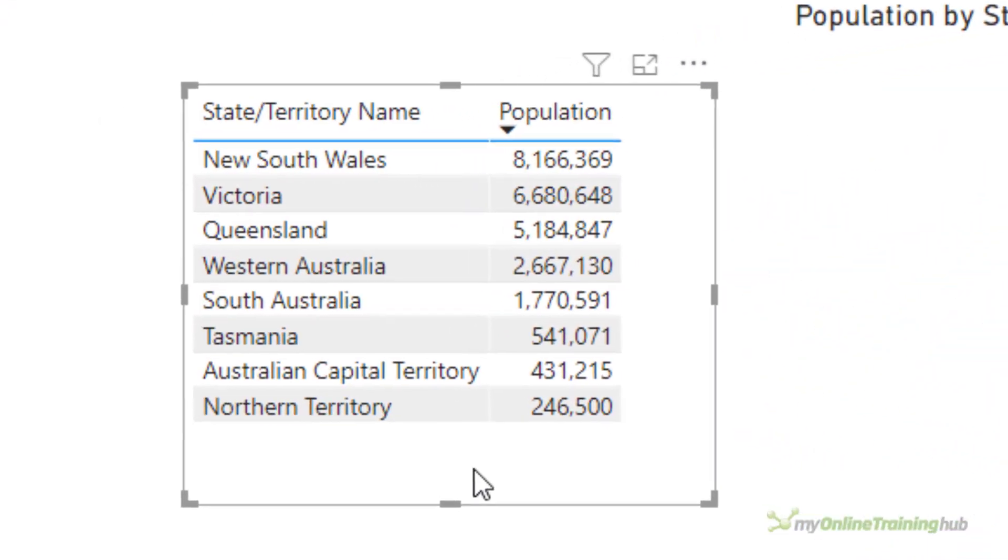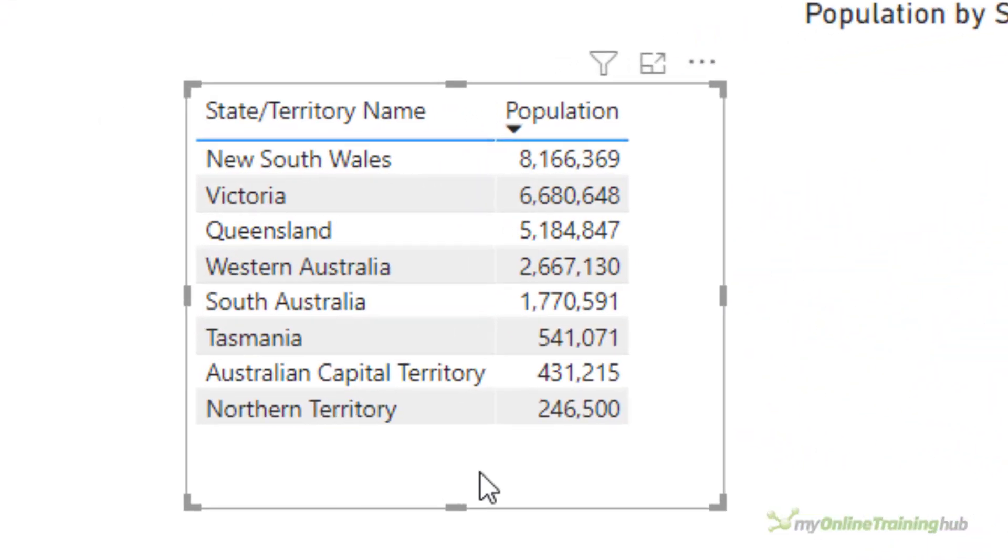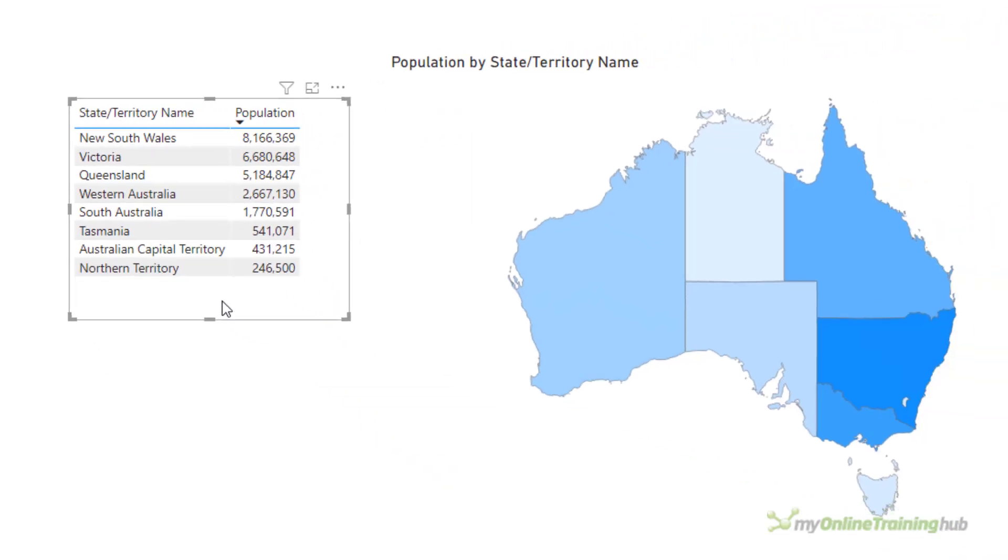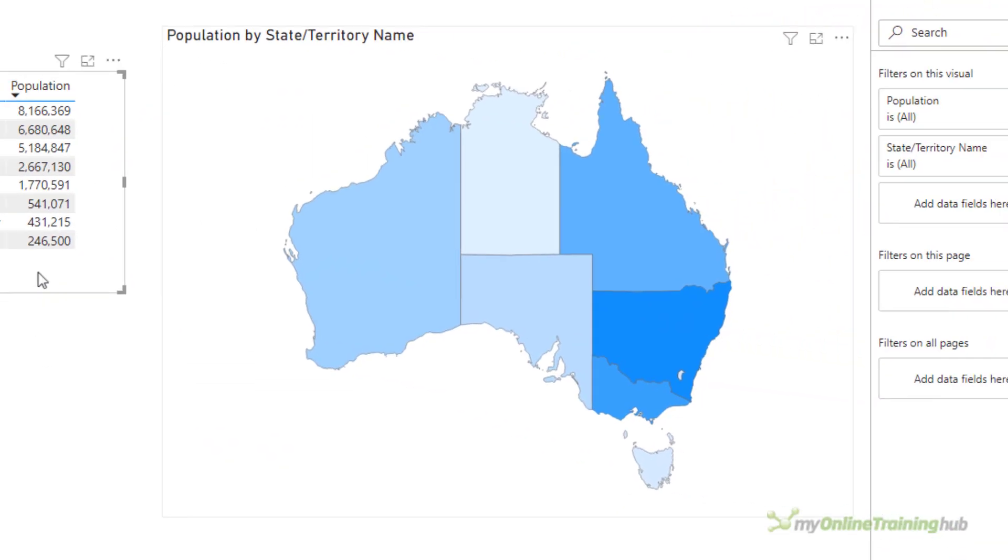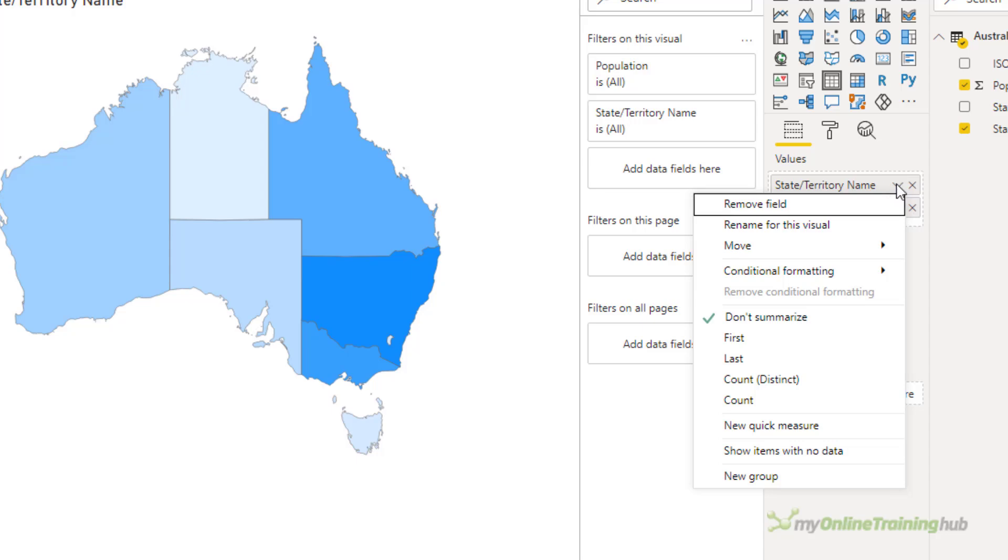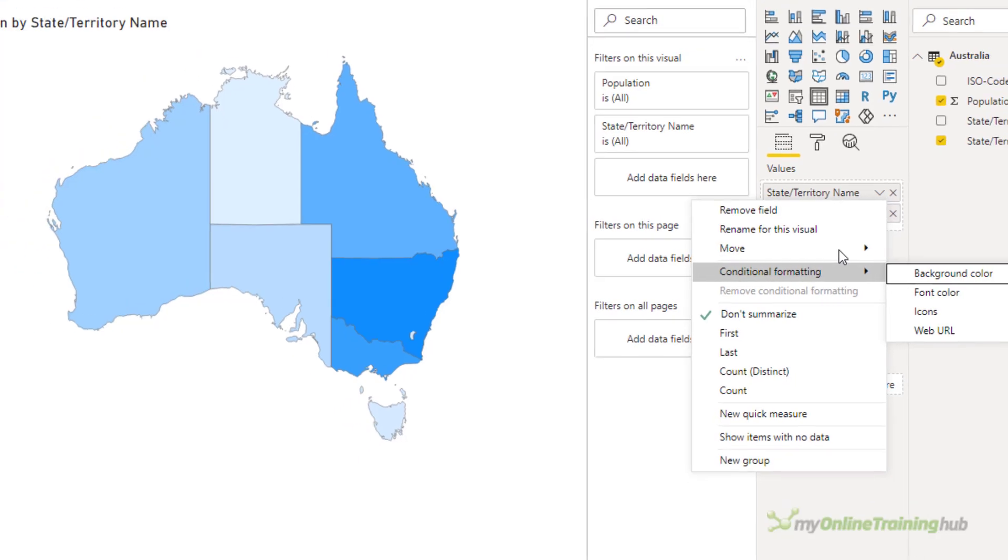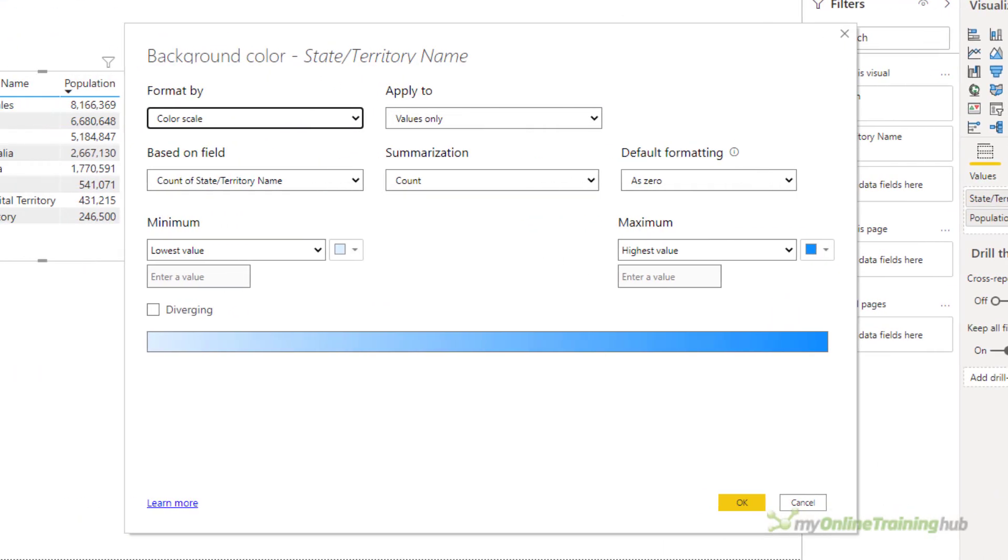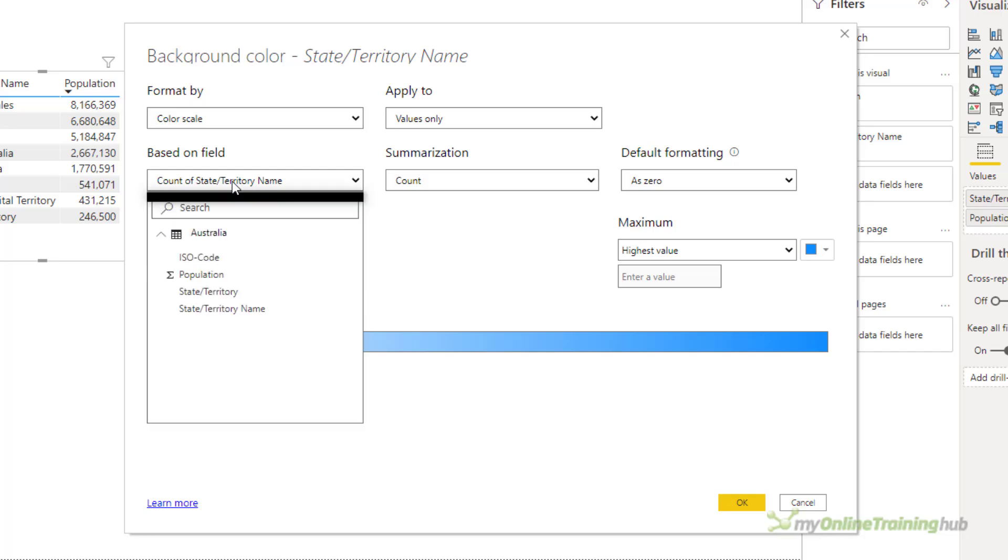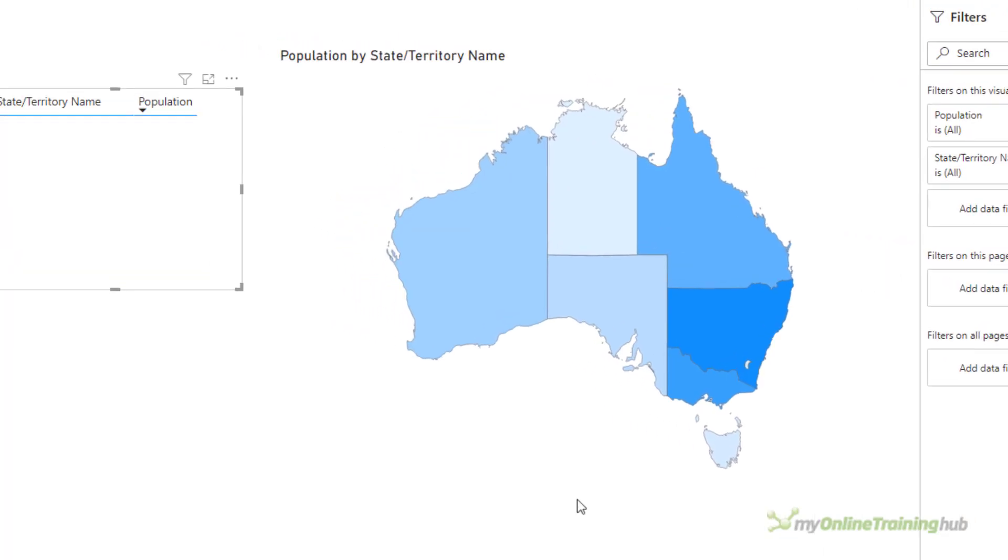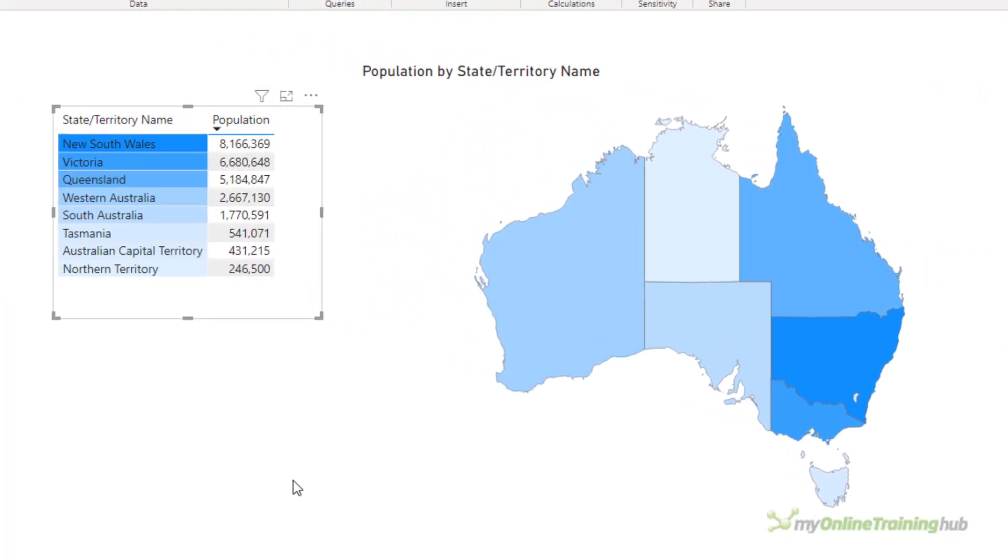And with the table, if I add some color here, then I can tie that to the map. So I'm going to add some conditional formatting, background color for the state territory name, and I'm going to format by color scale, values only, and it's going to be based on the field population. That's going to default to the sum summarization. I'm going to leave the minimum maximum as they are. Click OK. Now you can see that the colors in the state territory name column match the colors on the map.